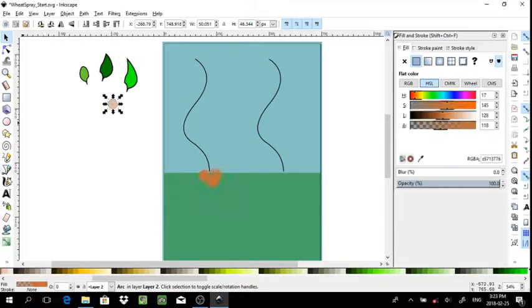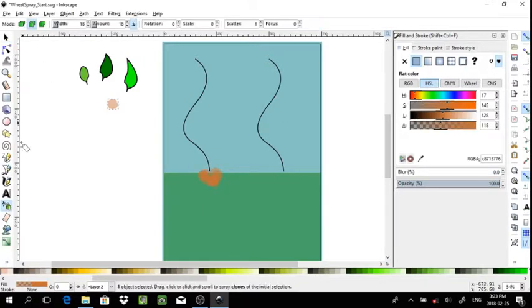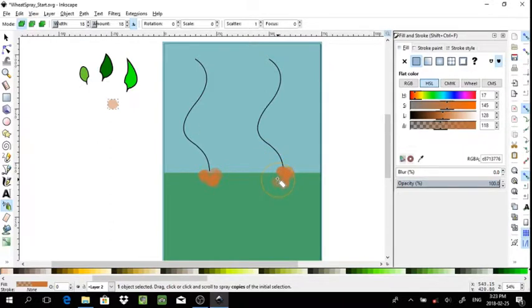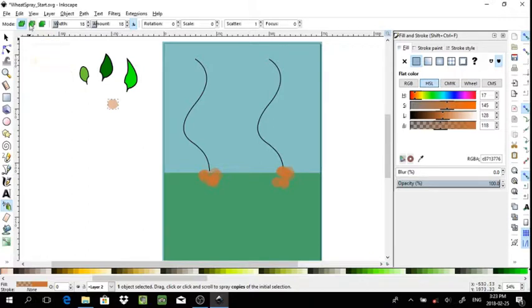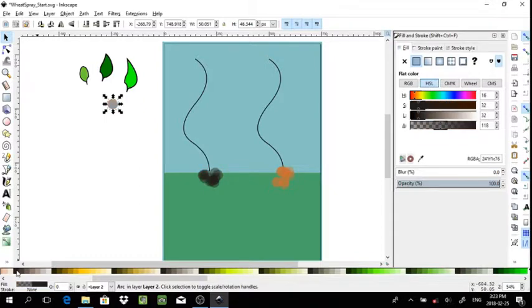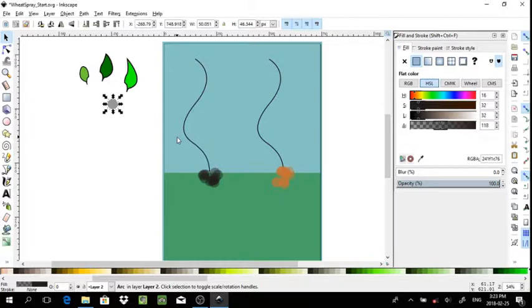This is different than copies. In this case, if I were to modify this object, you would see that only the clones have taken the change. Depending on what you need, you may want to use one or the other.